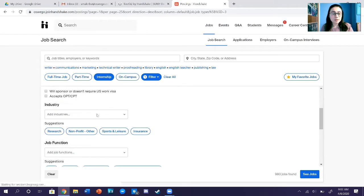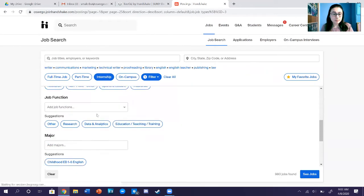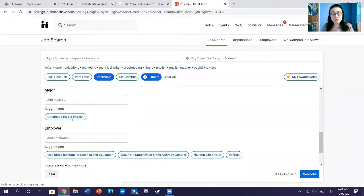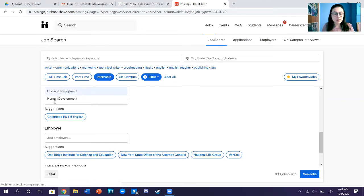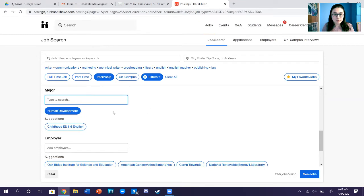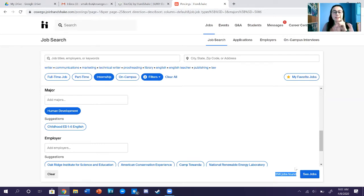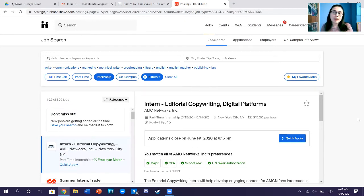If I click on Internship and scroll down, your major might automatically pop up, but we're going to type in Human Development and click on that. It says there are 356 jobs found — starting very broad with an internship in Human Development. If I click See Jobs, all 356 opportunities pop up.